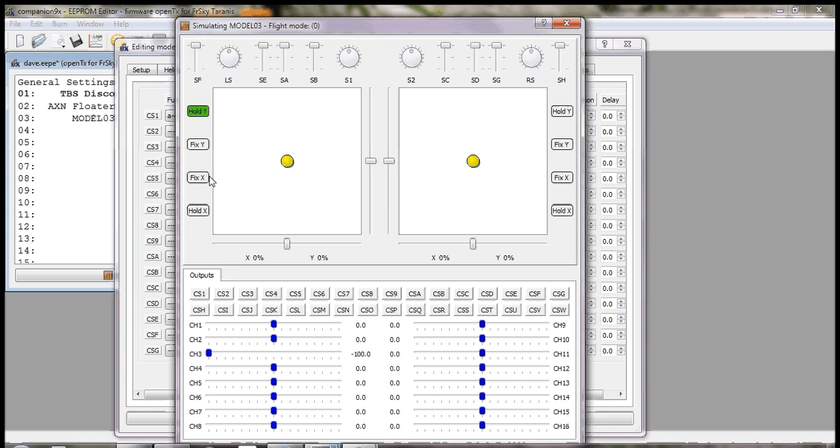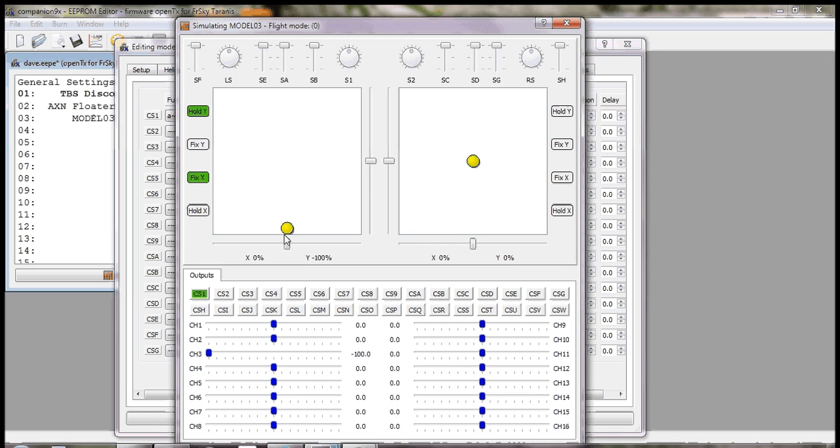As you can see at the moment, custom switch one is not switched on. If I move the throttle up and down, as soon as I get to minus 100, CS1 is enabled. What you can also see is that this is enabled even though my throttle is disabled.